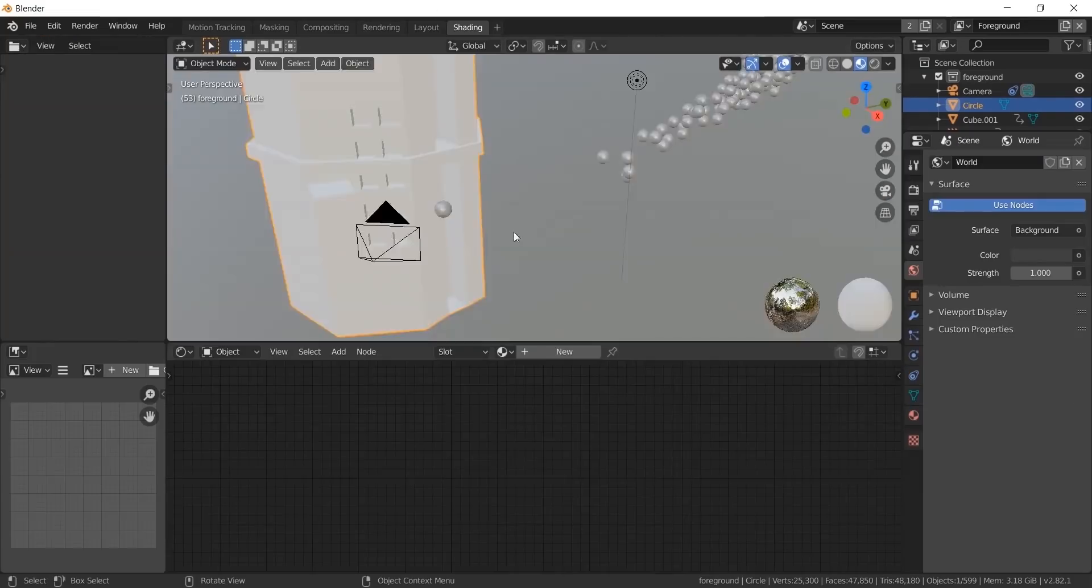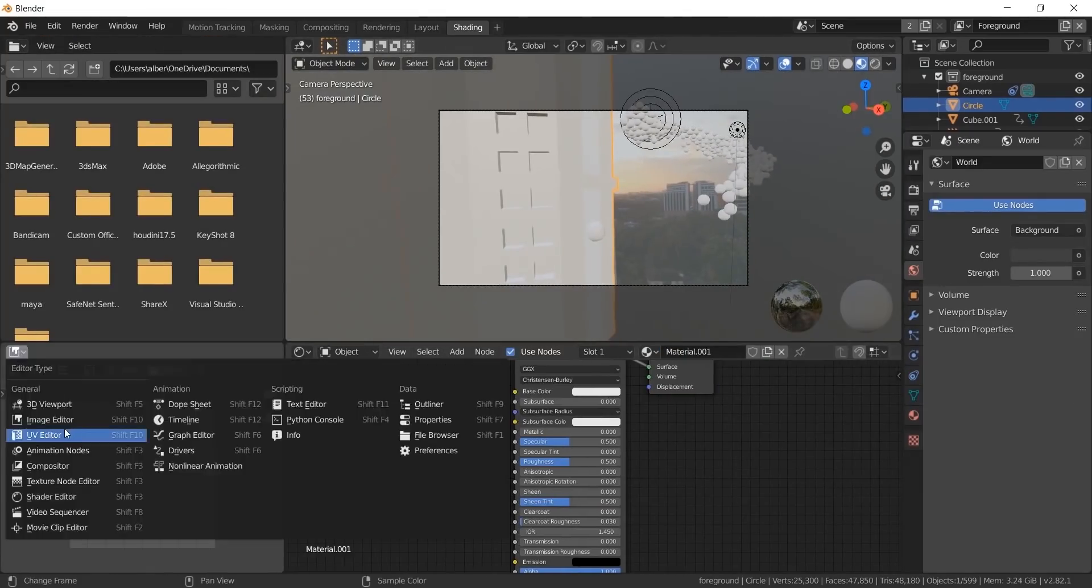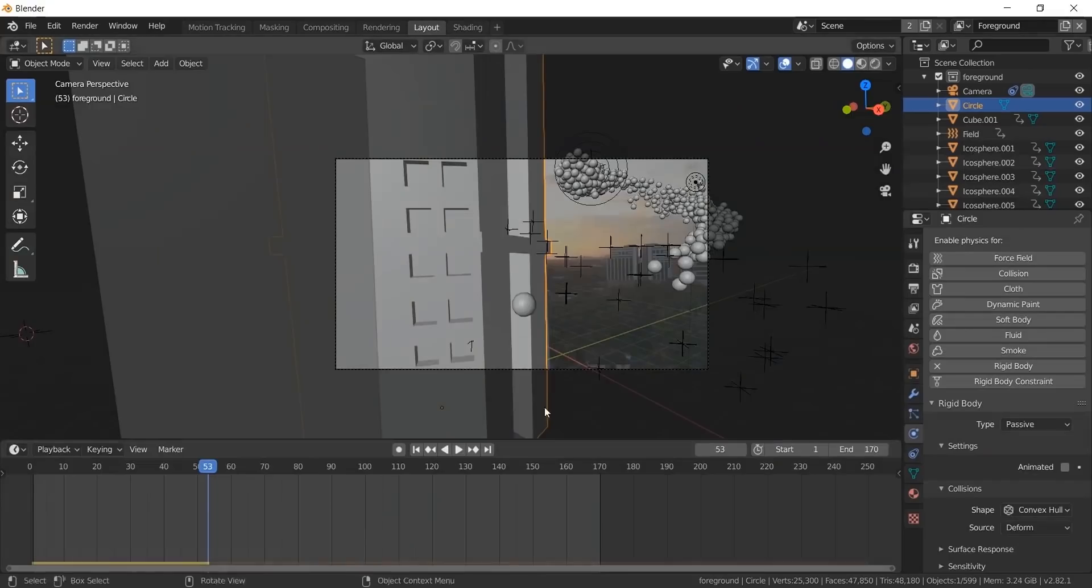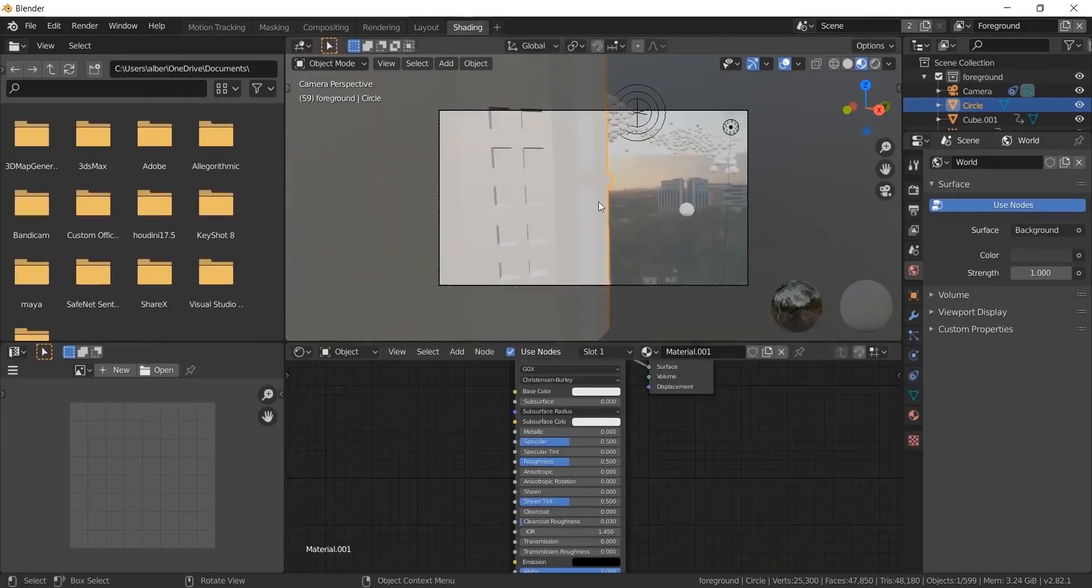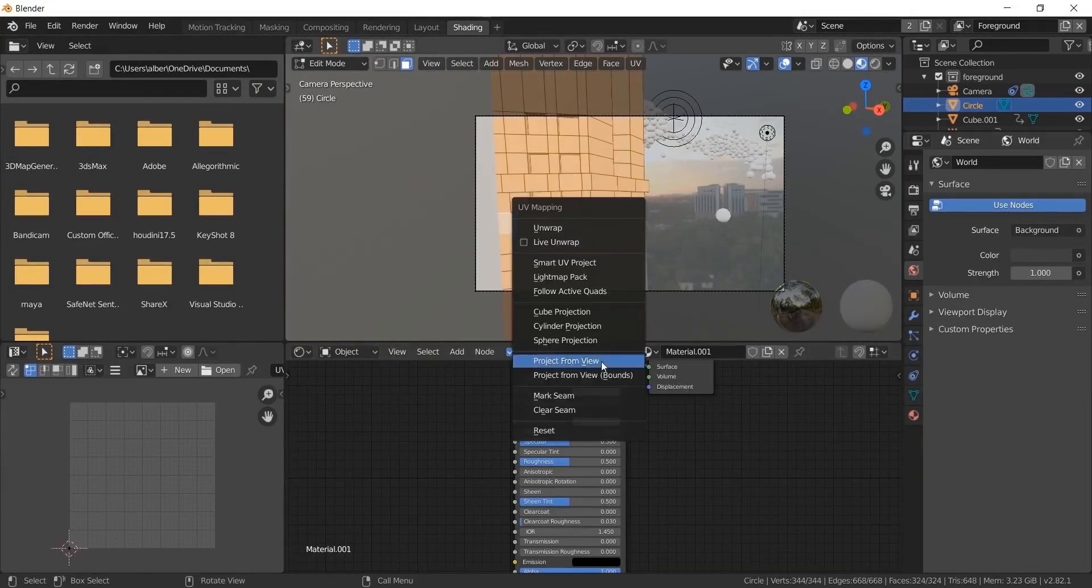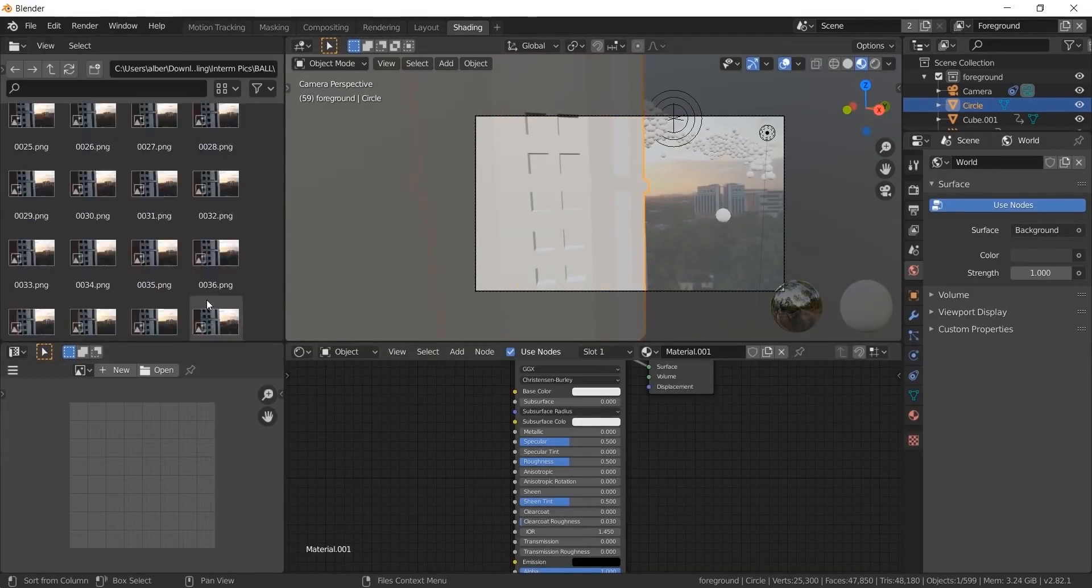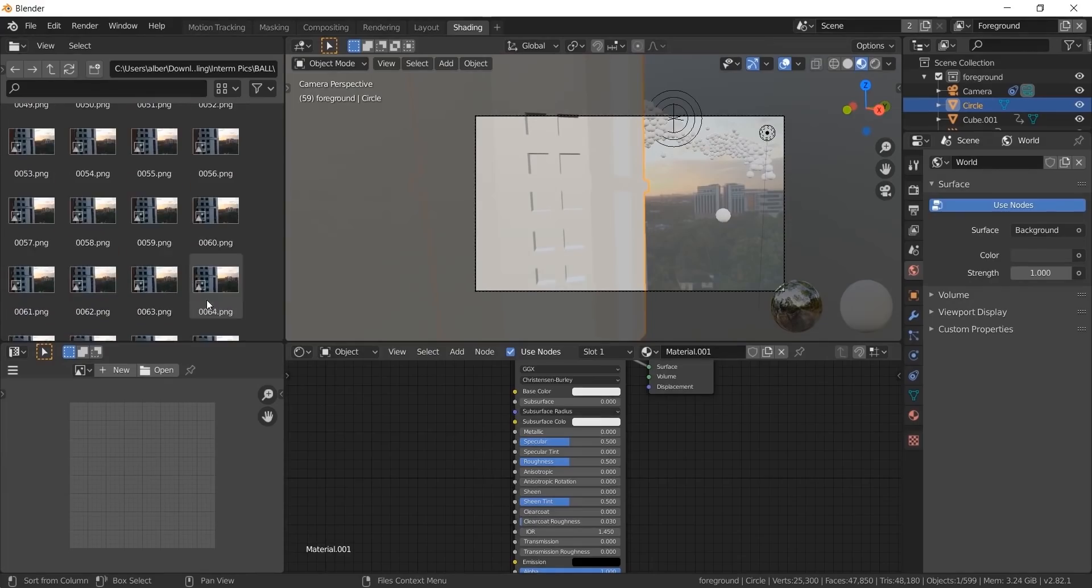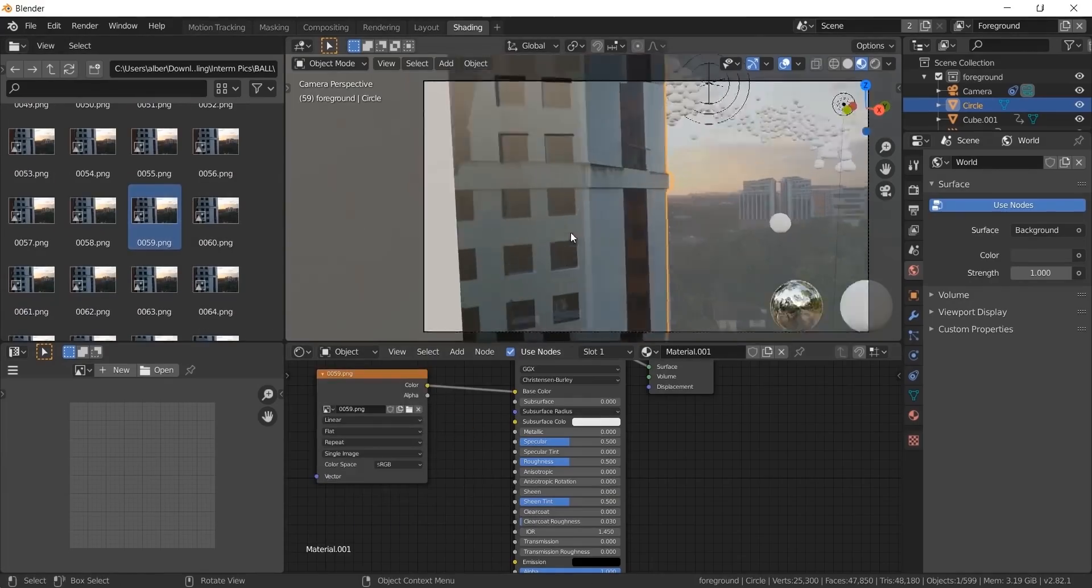Now the shading part. To texture the building, find a good frame. Unwrap the building by hitting project from view. Give the image texture as a frame.